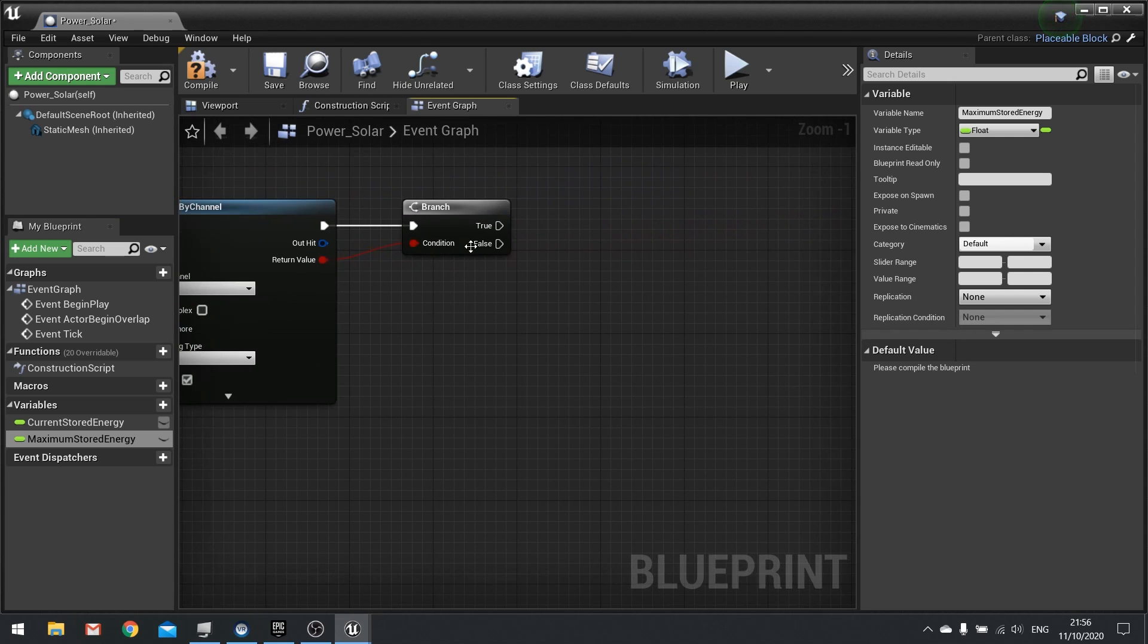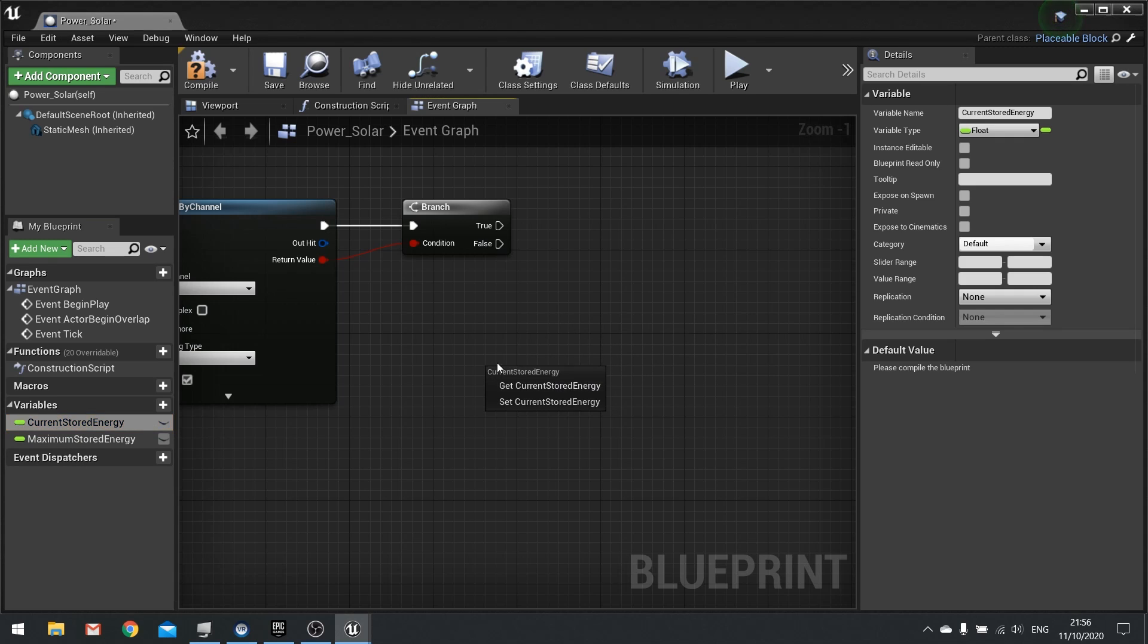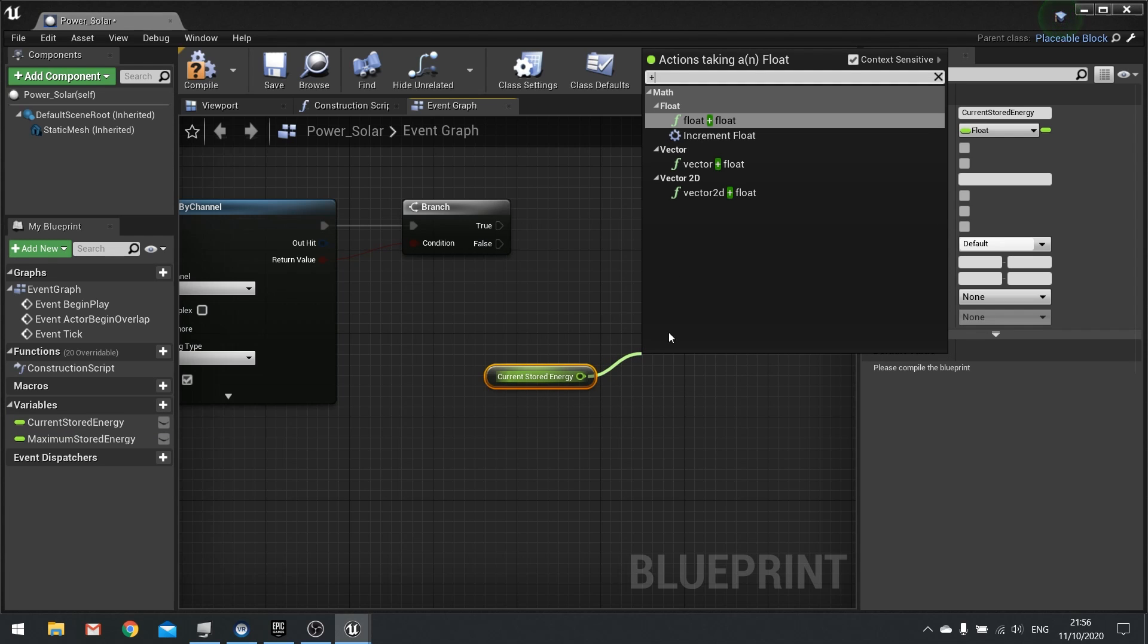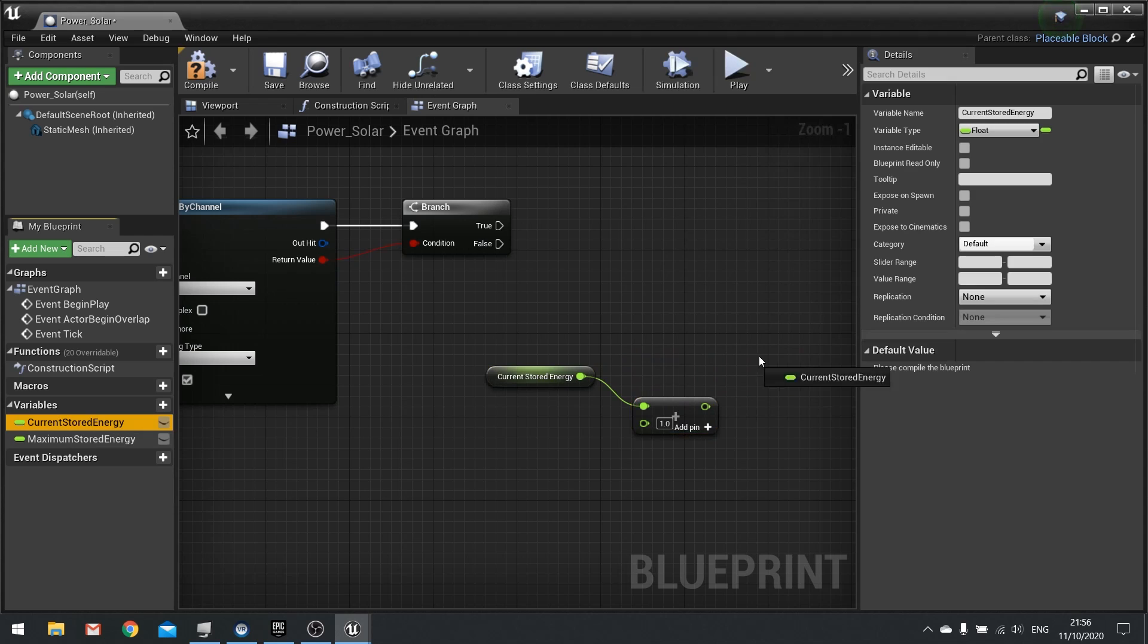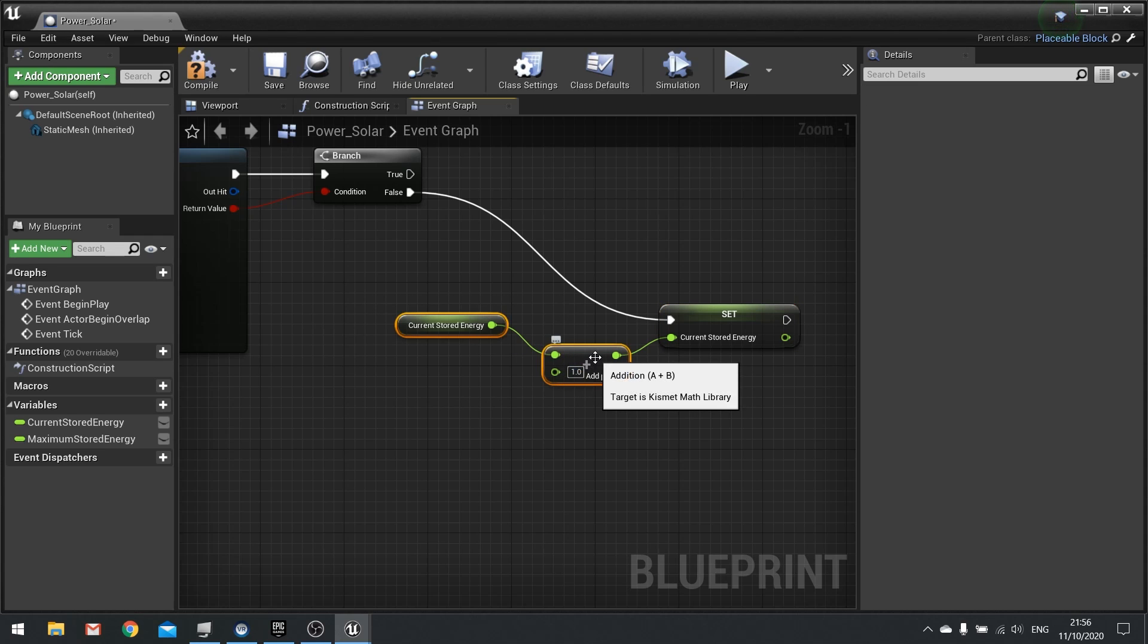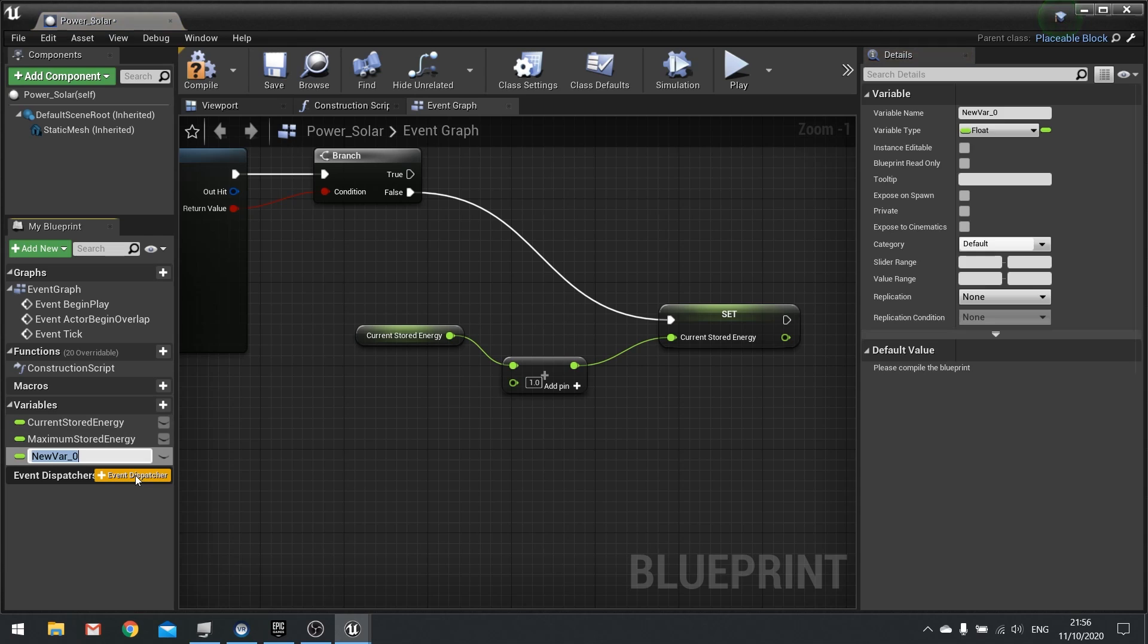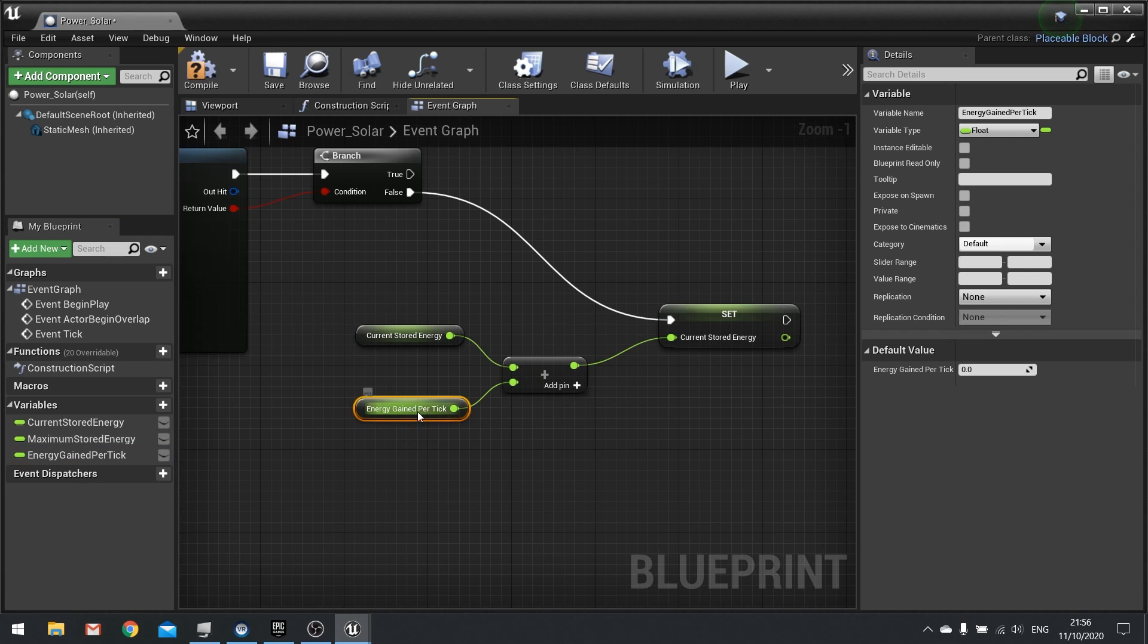So what we're doing here is on the branch if this is false, i.e. we haven't hit anything in the sky, that means we can see the sky and generate some more energy. So we're going to get the current stored energy and add a new float to it and then set the current stored energy to the force. So the amount of energy we want to add is what we type in here so for this thing we are going to make a new variable here and this would be energy gained per tick. And we'll compile that and plug that into our addition.